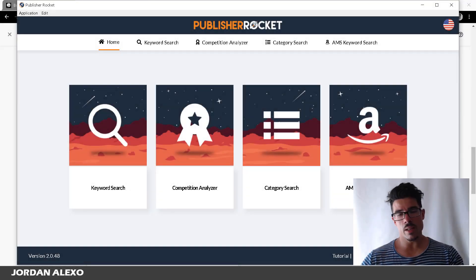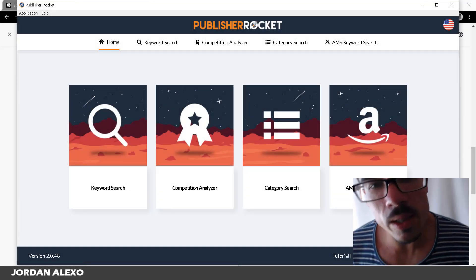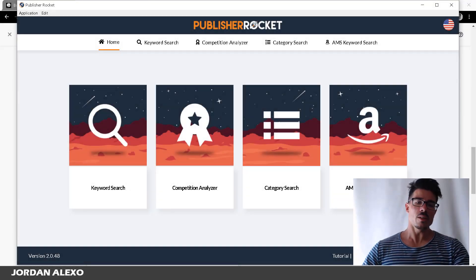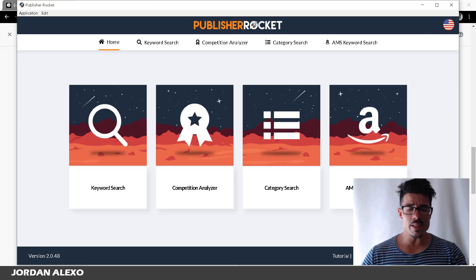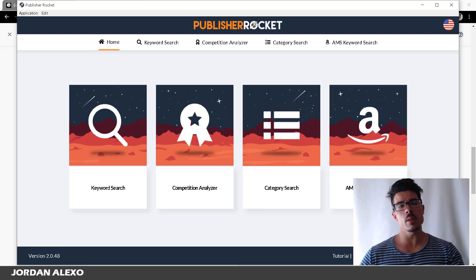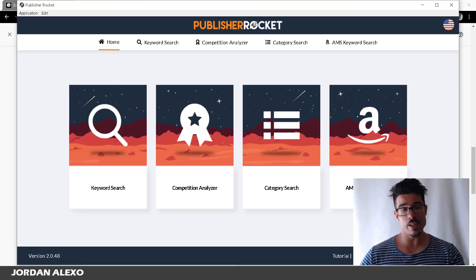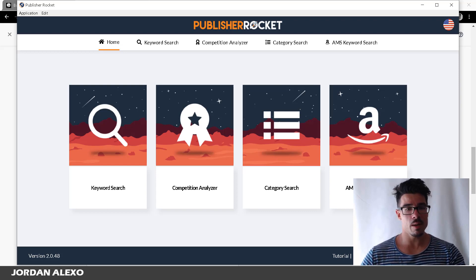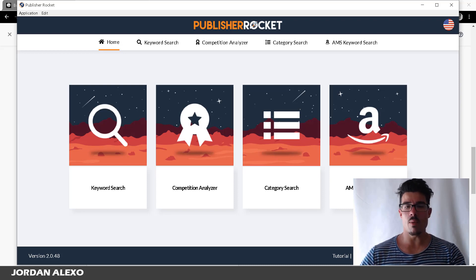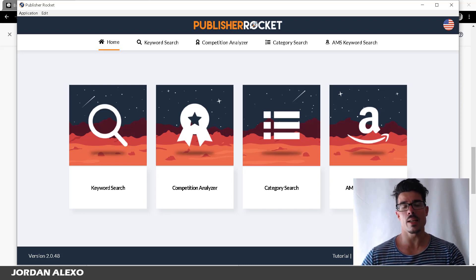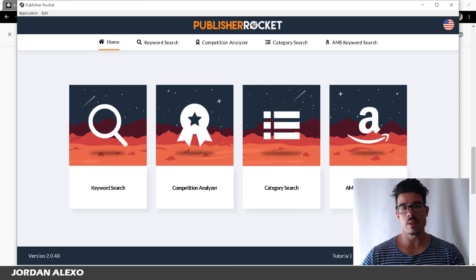Hi there, this is Jordan Alex and welcome to another great, amazing and explosive video where I'm going to talk about what is Publisher Rocket, how you can use it, and why you should get it for your Kindle Publishing business.